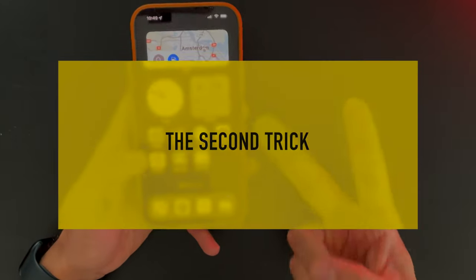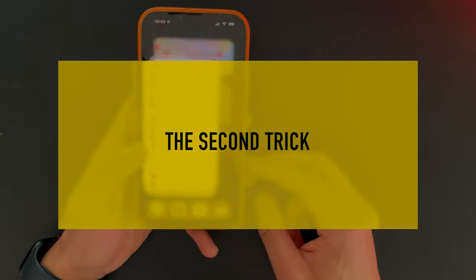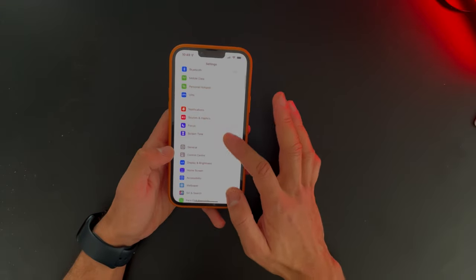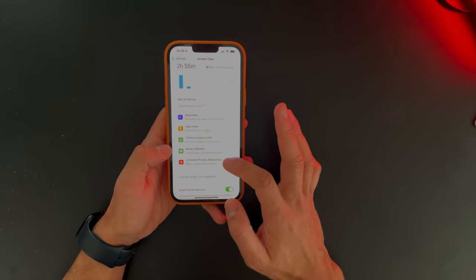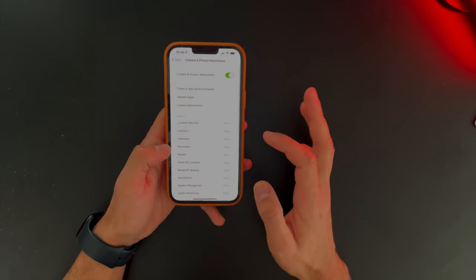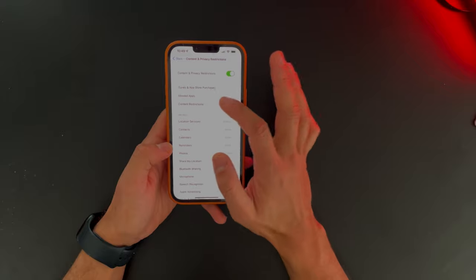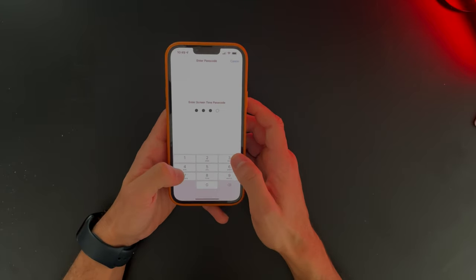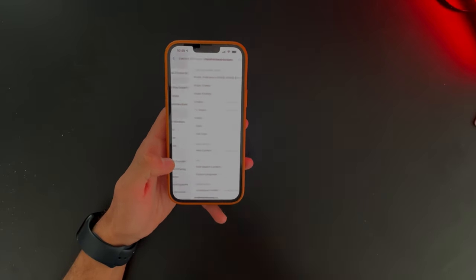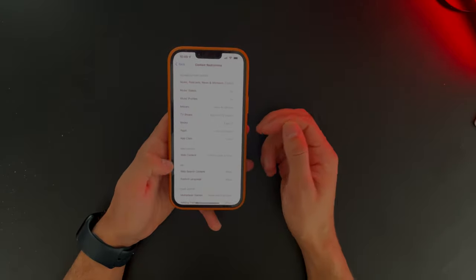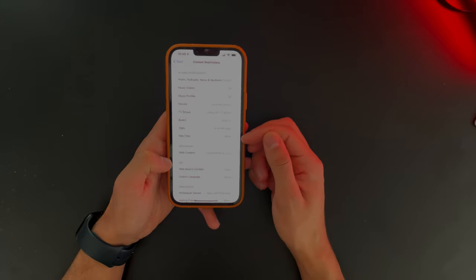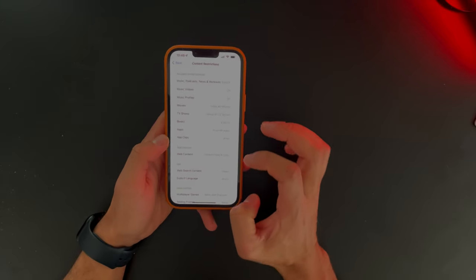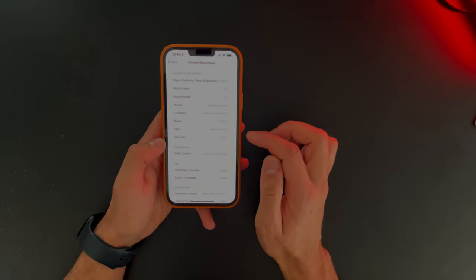The second trick to hide your apps: go back to Settings, go back to Screen Time, then Content and Privacy Restrictions, then Content Restrictions, and fill in your passcode. Now you can do all kinds of stuff in this area, but in today's video we will focus just on hiding apps.